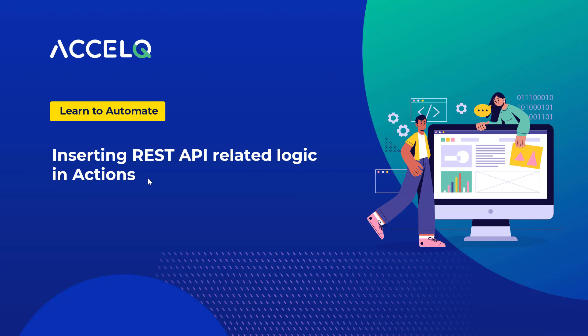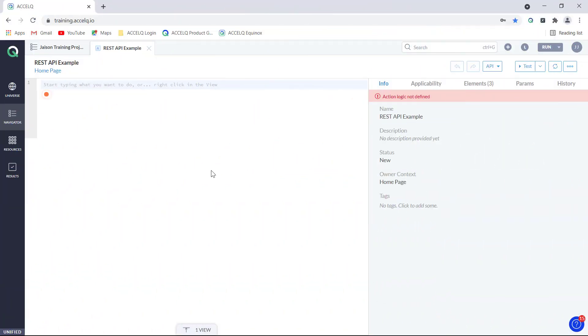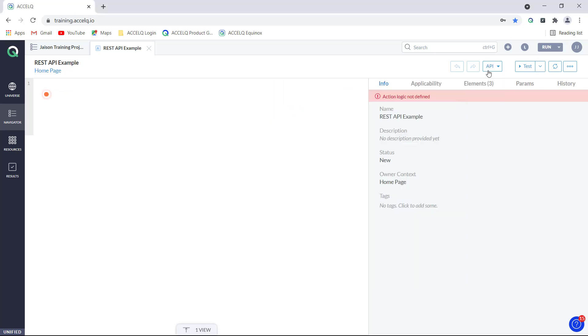In this video, we'll be taking some examples to learn and understand about inserting REST API related logic in actions. Before you get started, make sure that the endpoint and payload related details are handy so that we can quickly use them when required. Here I have my endpoint and payload information which I will be using as I move ahead.